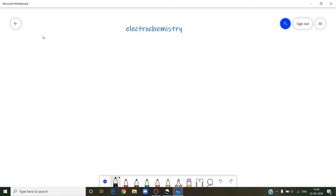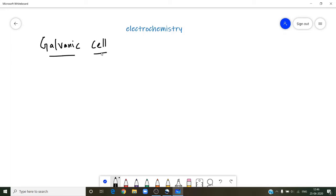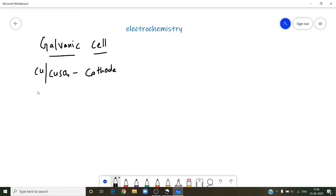The next topic is the galvanic cell. It is a device which makes use of a spontaneous redox reaction and generates electrical energy. This cell contains one cathode and one anode. A copper rod placed in copper sulphate solution acts as cathode, and a zinc rod placed in ZnSO₄ solution acts as anode. These two are internally connected by a salt bridge and externally connected to a voltmeter.